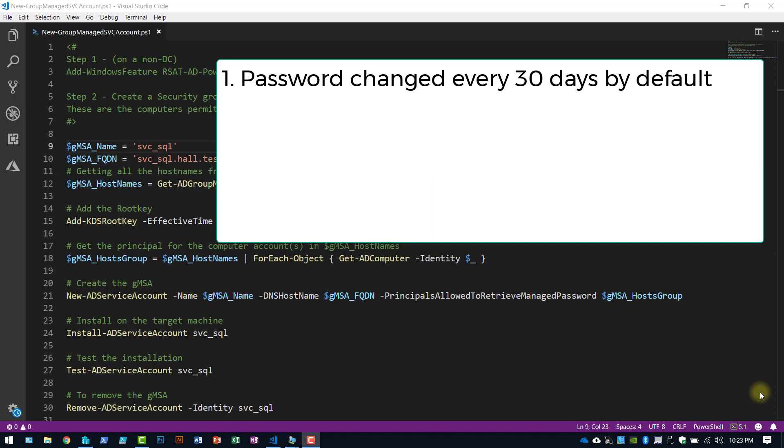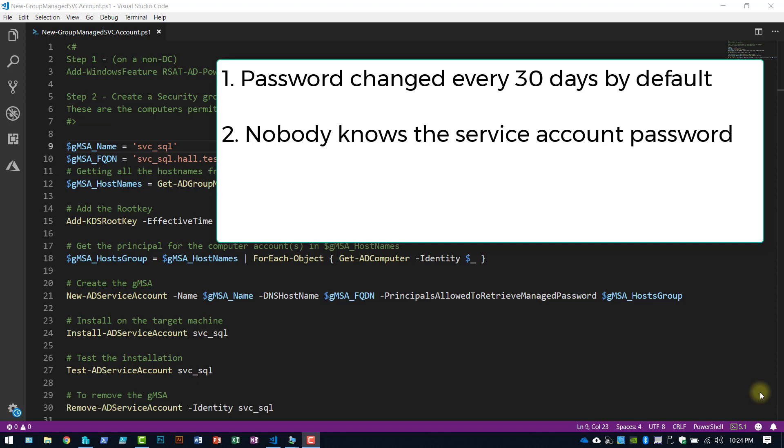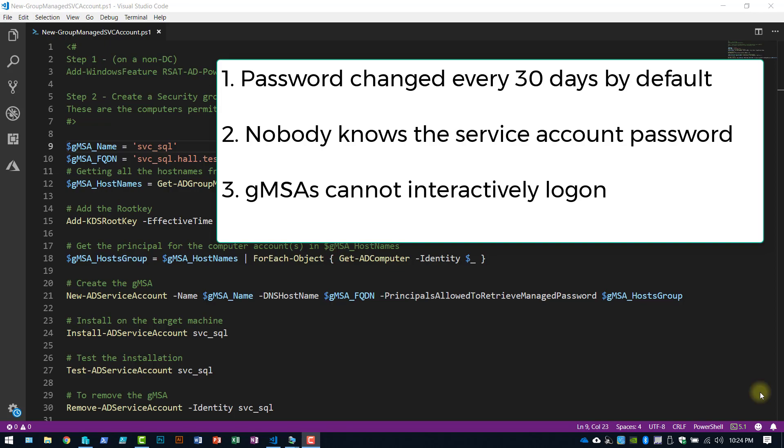Both practices are bad. Second reason, the password is 240 bytes long, so it is a complex password that you don't have to remember, nobody has to remember. And number three, it cannot interactively log on.